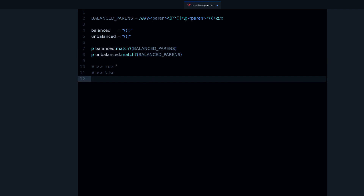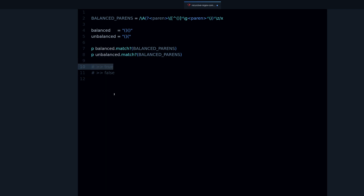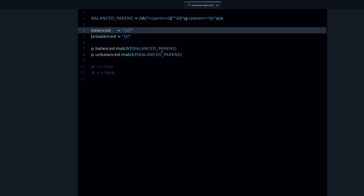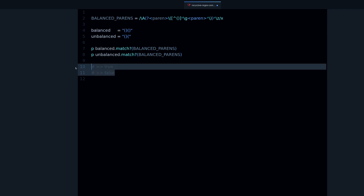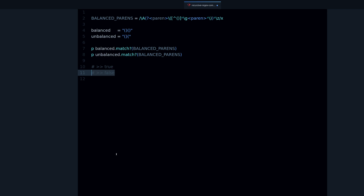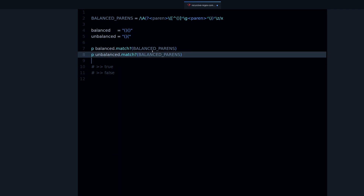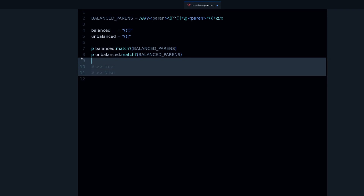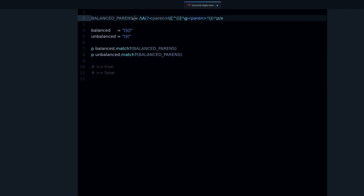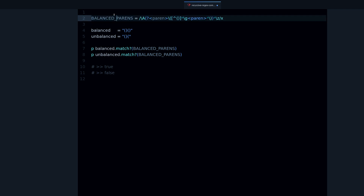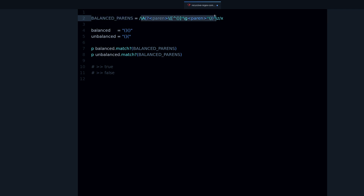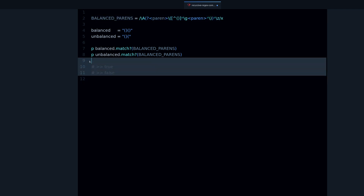We're going to print both results. You can see that 'balanced' prints true, because it is indeed balanced parentheses. And 'unbalanced' prints false, because it's not balanced and therefore doesn't match the regular expression. So that's what this regex matches.